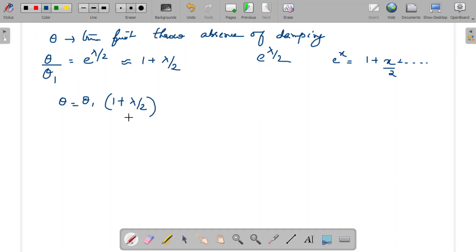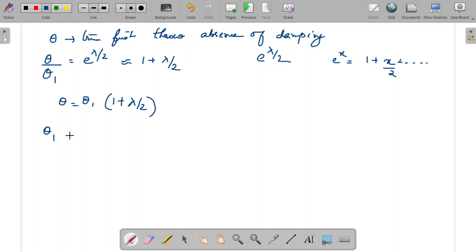We can approximate e raised to lambda by 2 as 1 plus lambda by 2. So the true first throw theta equals theta 1 multiplied by 1 plus lambda by 2. Now our goal is to calculate lambda from experimental observations.